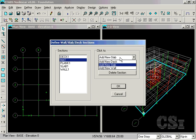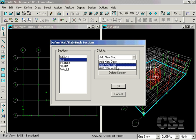The second slab property we will add will be called FTG for footing, and it will be 18 inches thick, but will not use the thick plate option.